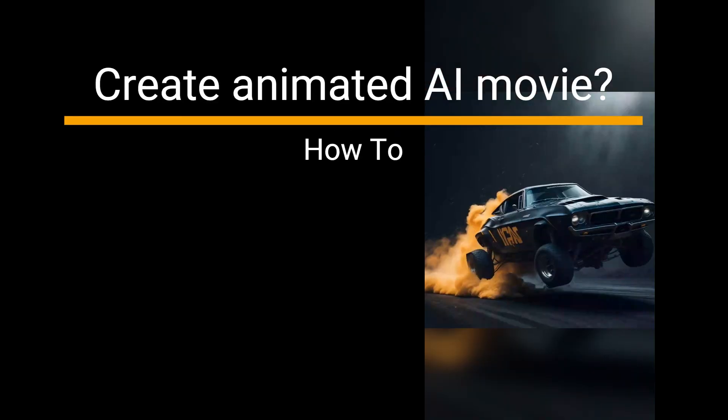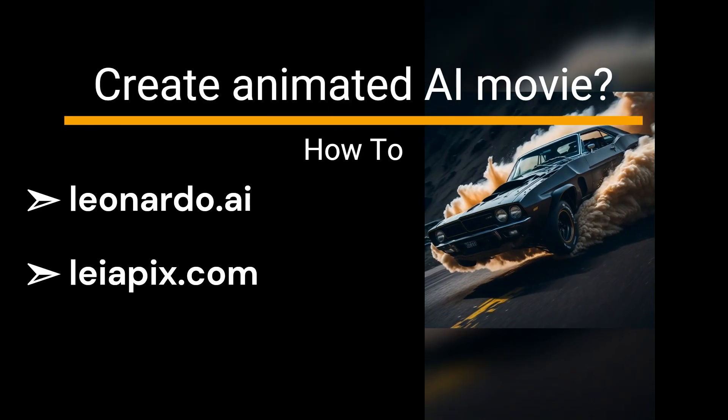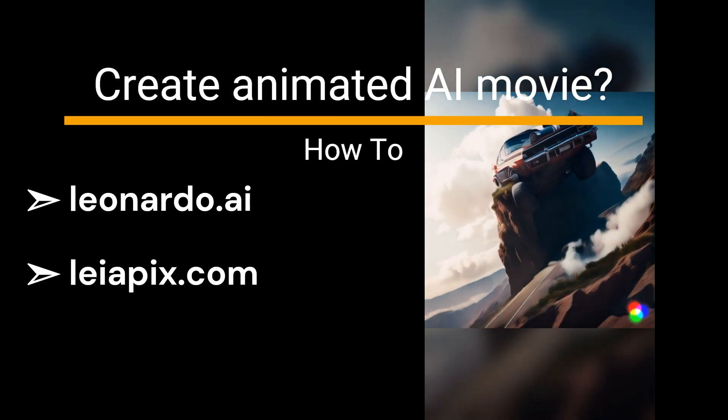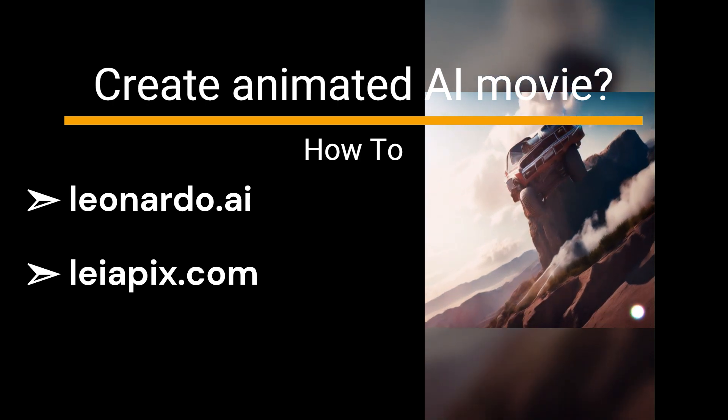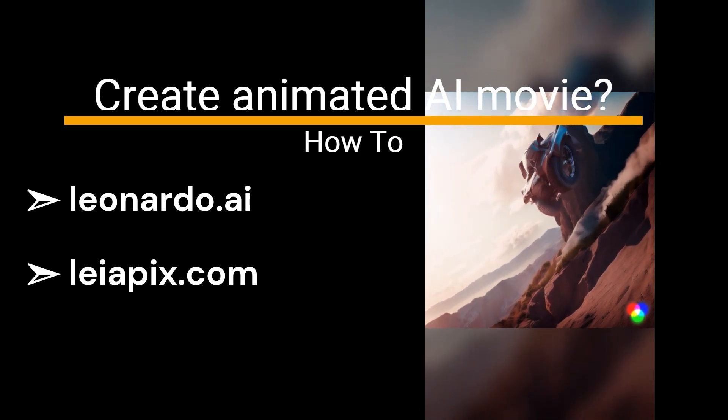Want to create a clip like this? Alright, I'll show you how to do it using Leonardo AI and Leapix.